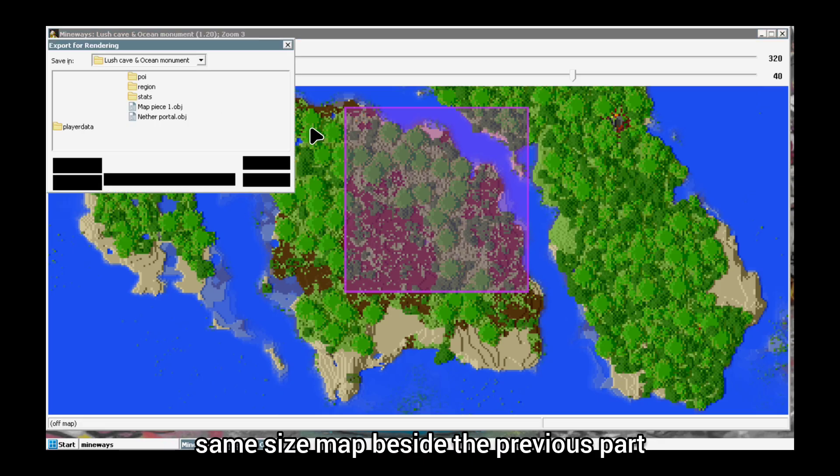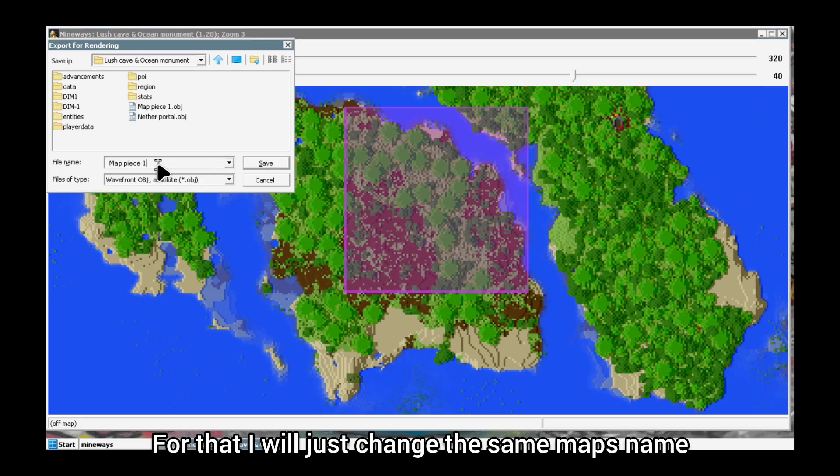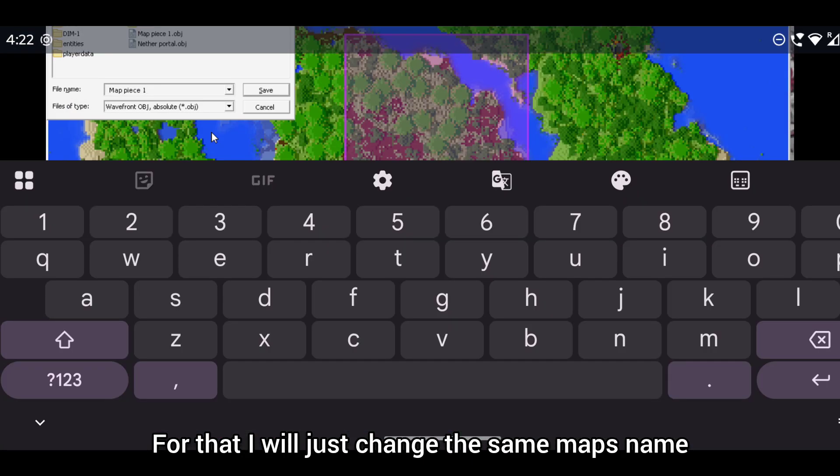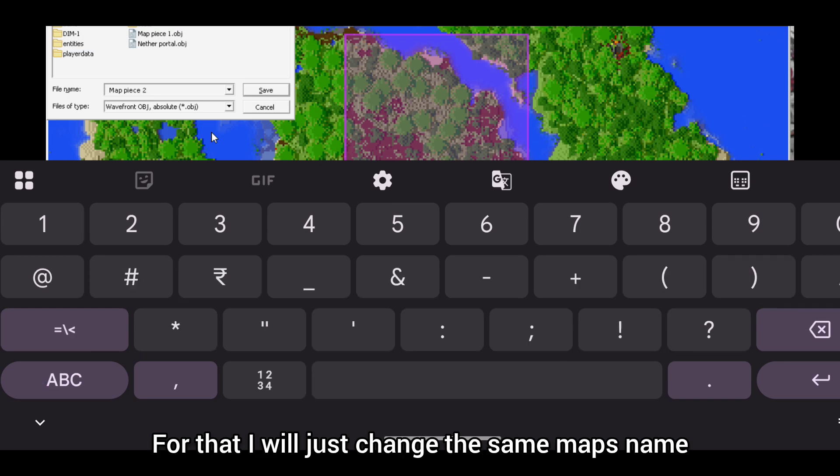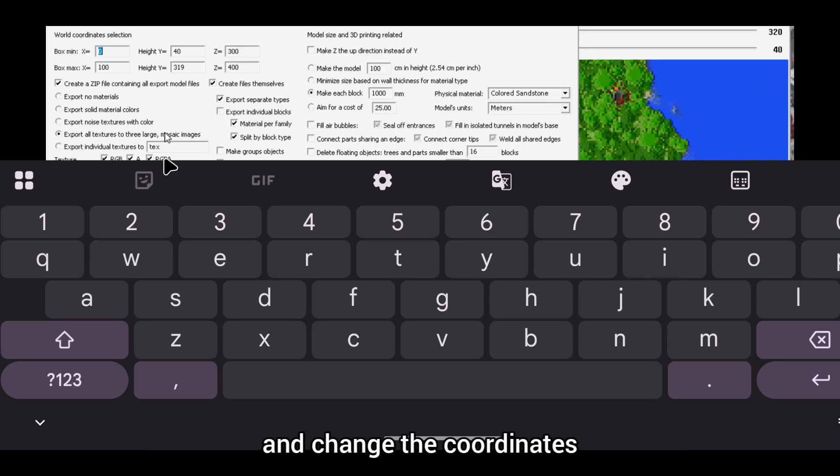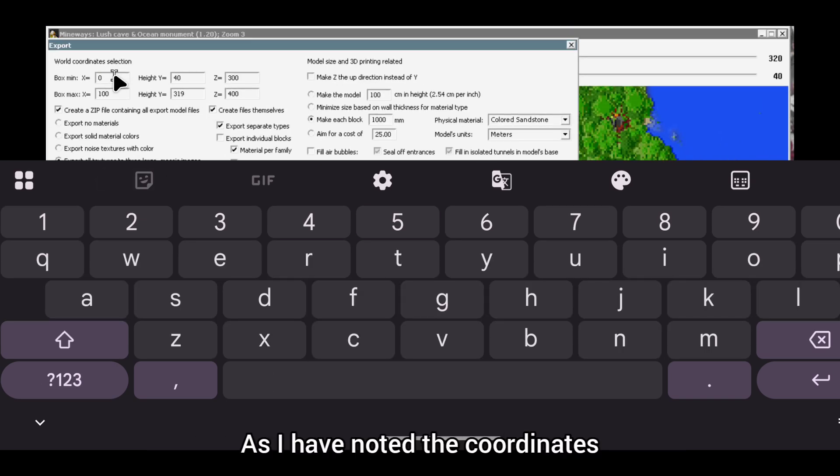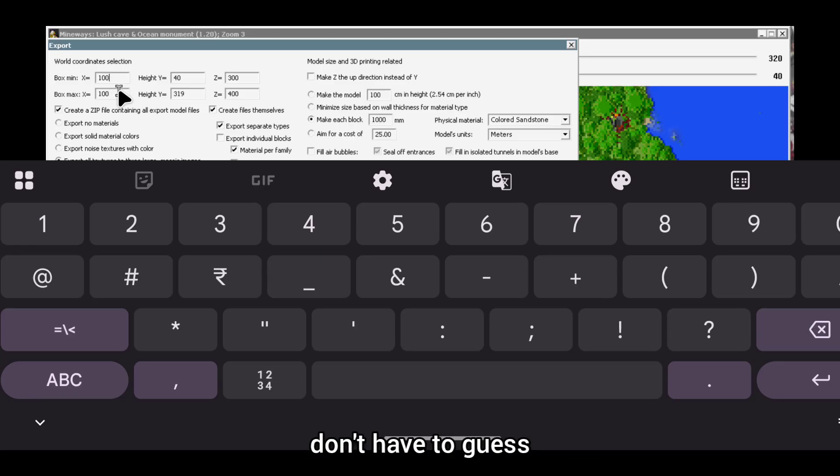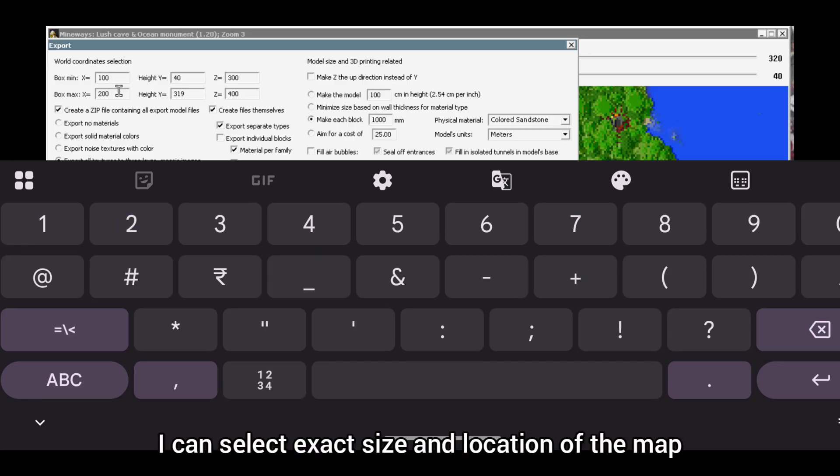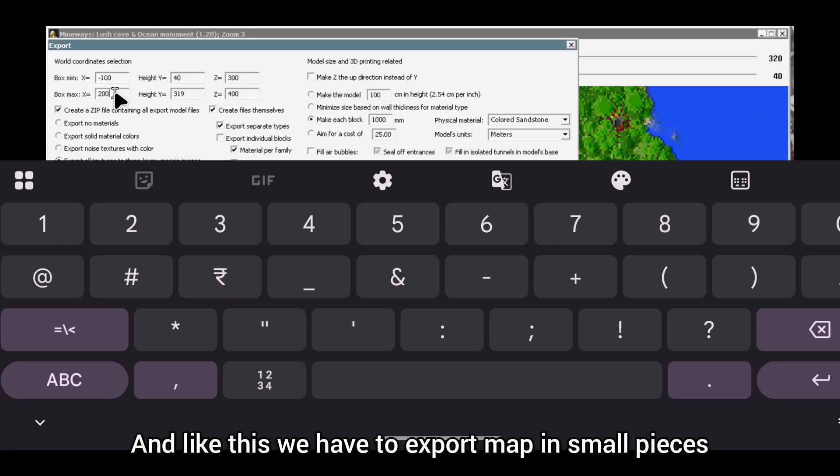After exporting model, I will take another same size map beside the previous part. For that I will just change the same map's name and change the coordinates in settings. As I have noted the coordinates, I don't have to guess. I can select exact size and location of the map.